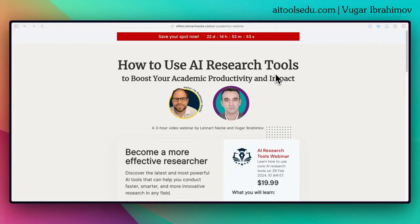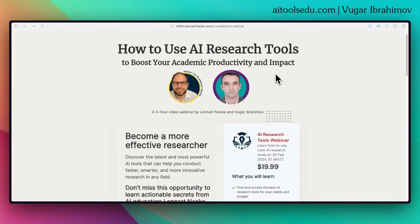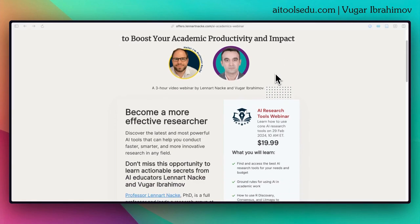Hello everyone. In this video I am briefly informing you about our upcoming webinar which we are planning to conduct on 29th of February. This year 2024 is a leap year, meaning we have an additional day, and we decided to take the best advantage of that day by sharing our knowledge with you.